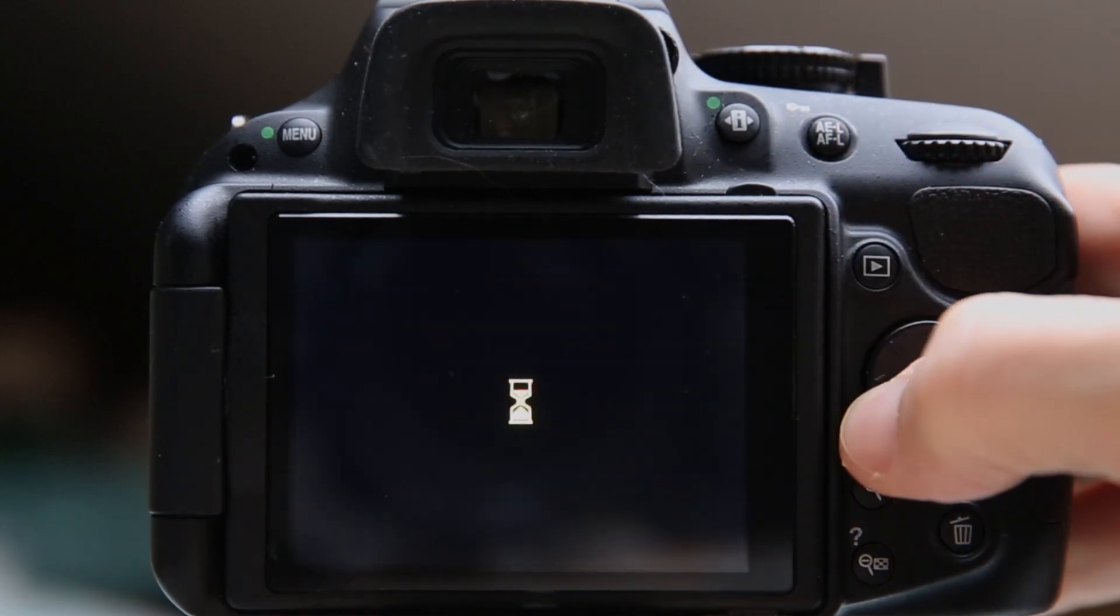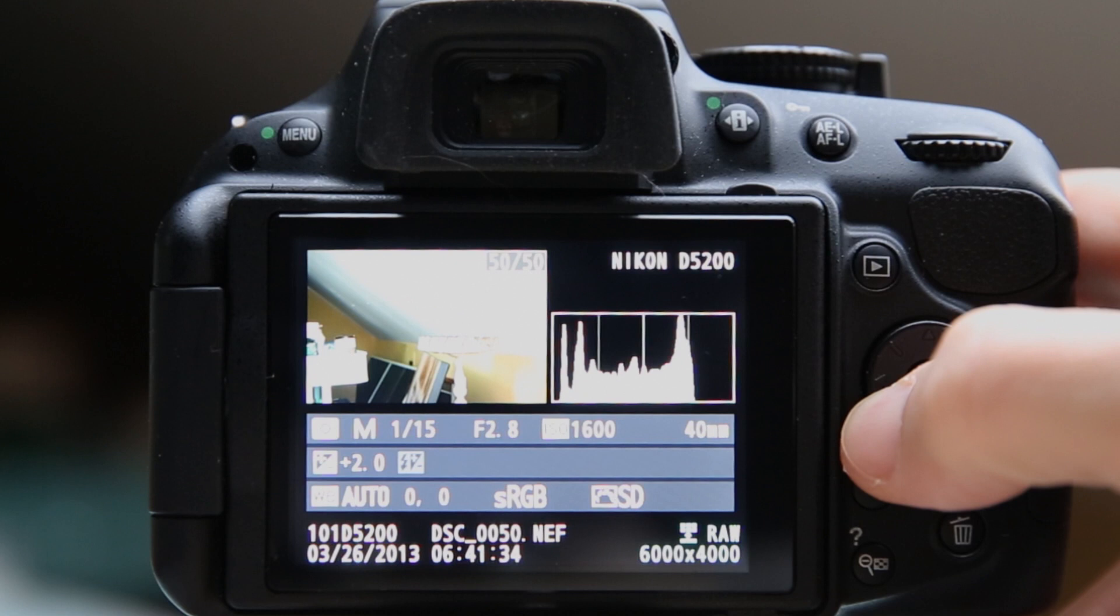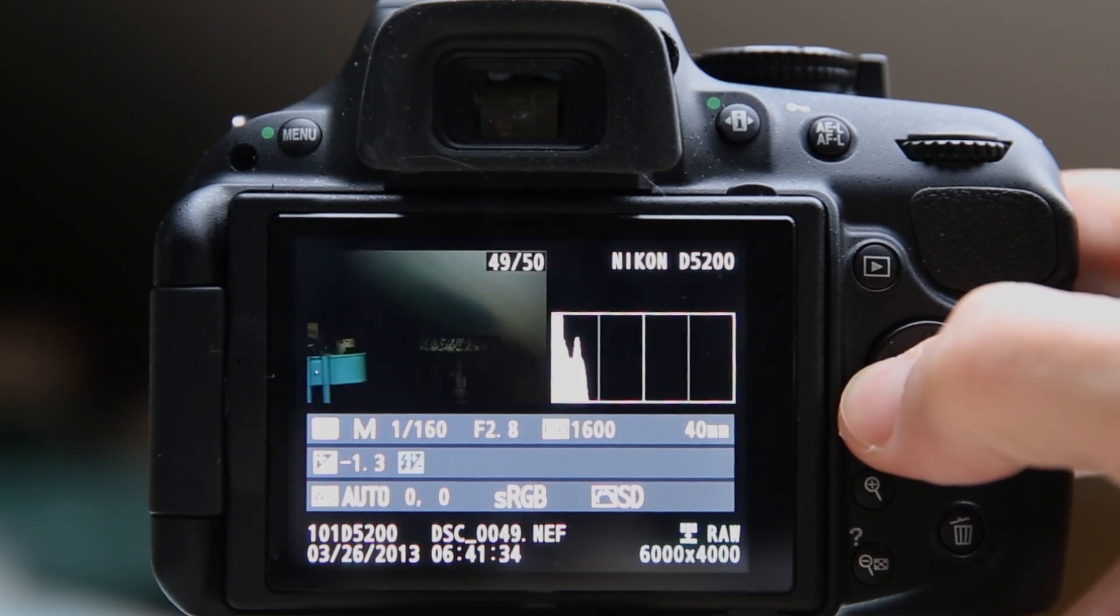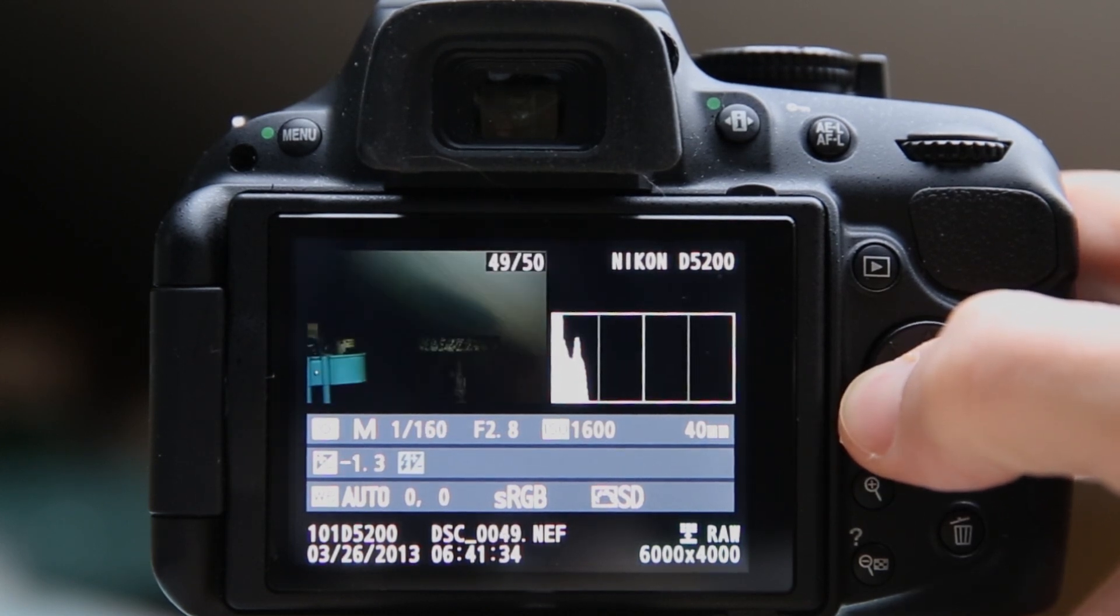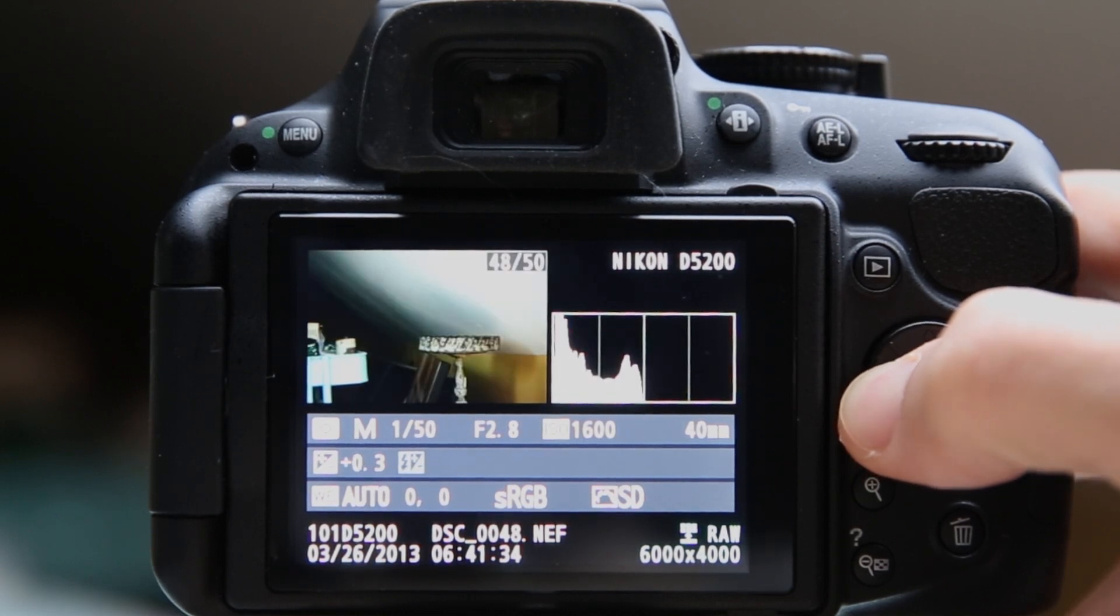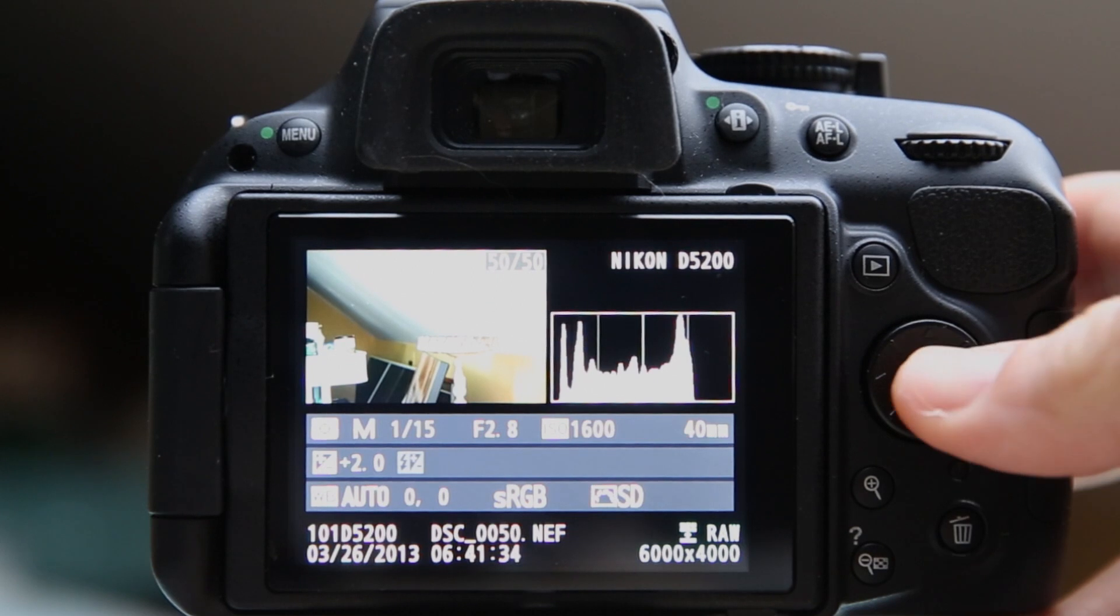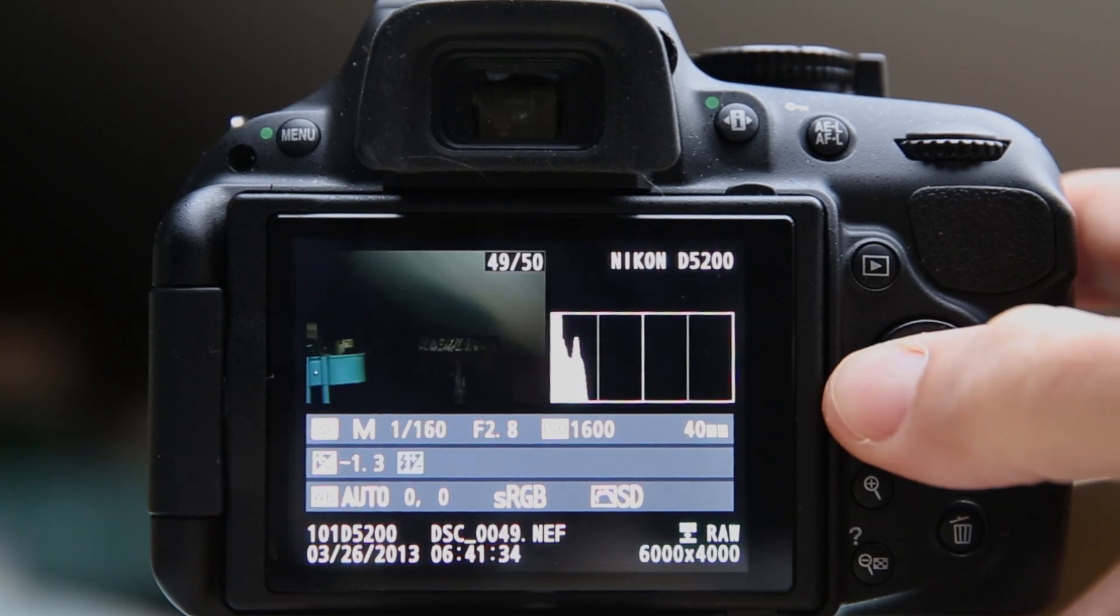Let's review these images real quick. Here is one image at 1/15th of a second, 1/160th of a second, and 1/50th of a second. So there are our three images.